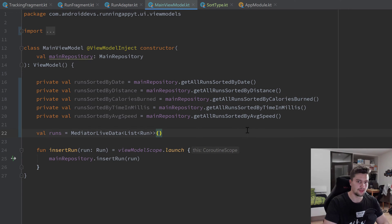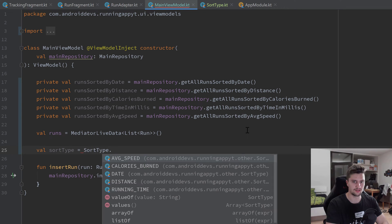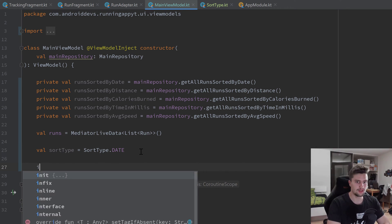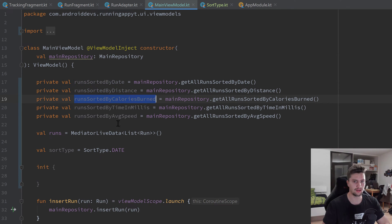Now we can go into our main ViewModel again and create a sort type variable: `sortType` equal to `SortType.DATE` because that is our default sort type. In the init block we can basically merge all of those LiveData together to only emit values for the corresponding sort type.